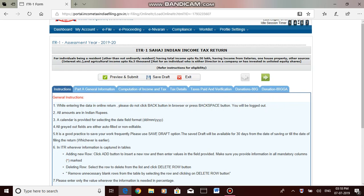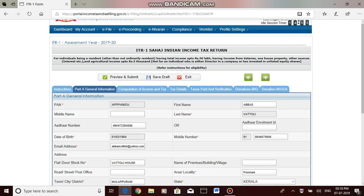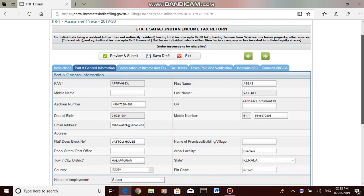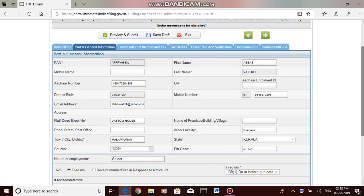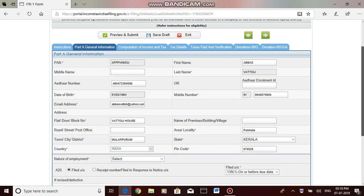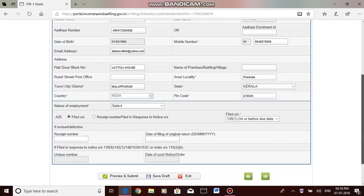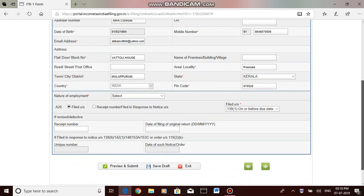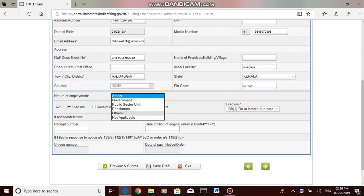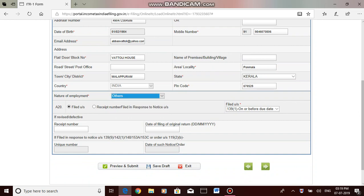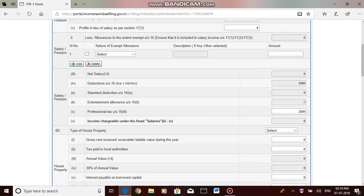This is the general instruction. In Part A, this is the basic information about me. Most of the columns are prefilled from my existing PAN database or the previous return, so I can just review the items. I couldn't see anything to be added here. This is one thing I can add now: nature of employment has marked as others, and nothing has to be added. So I can go to the next page.